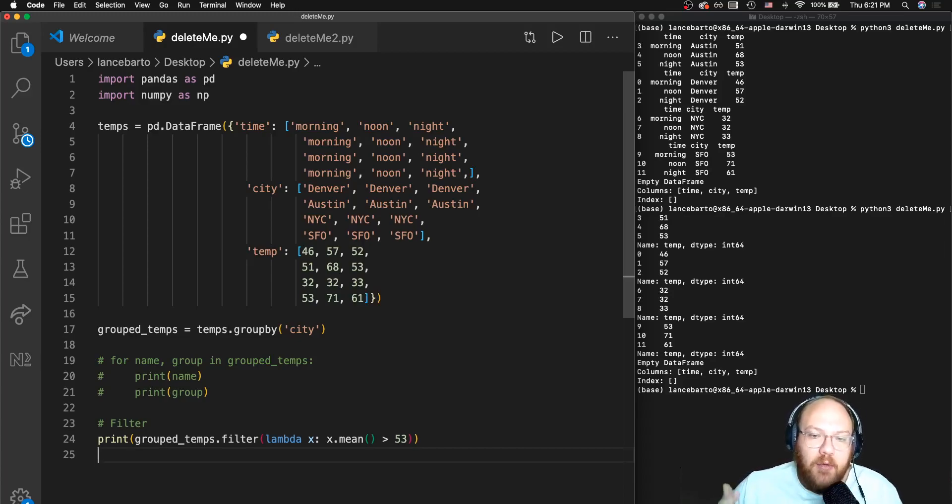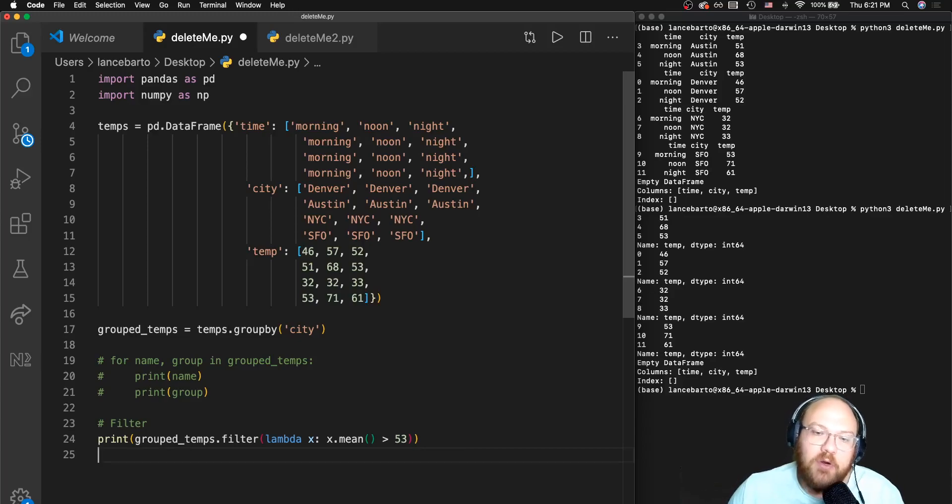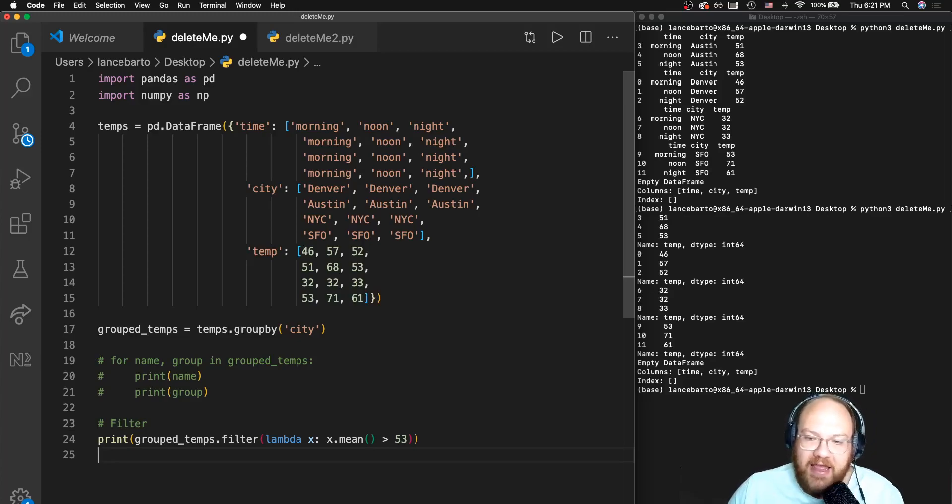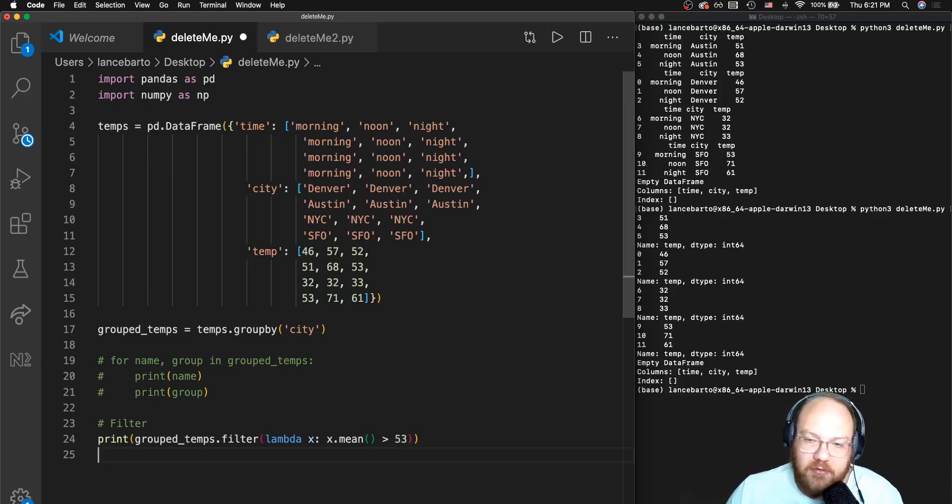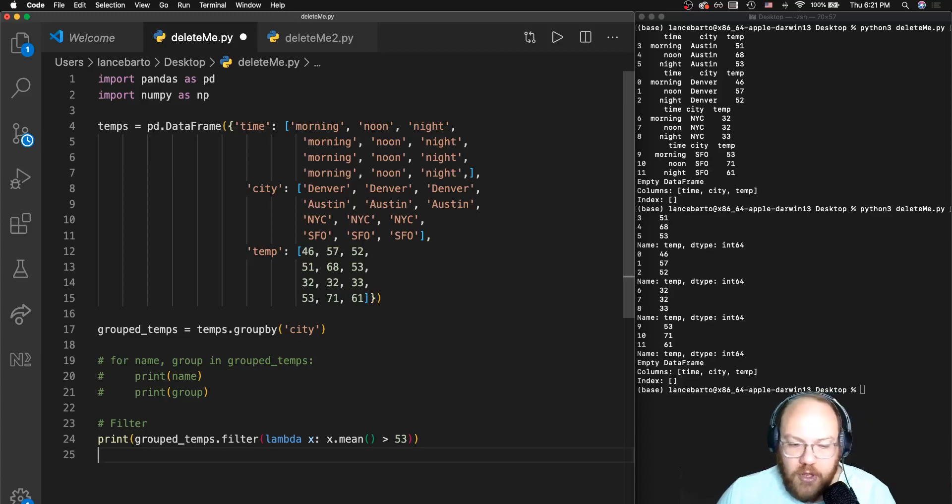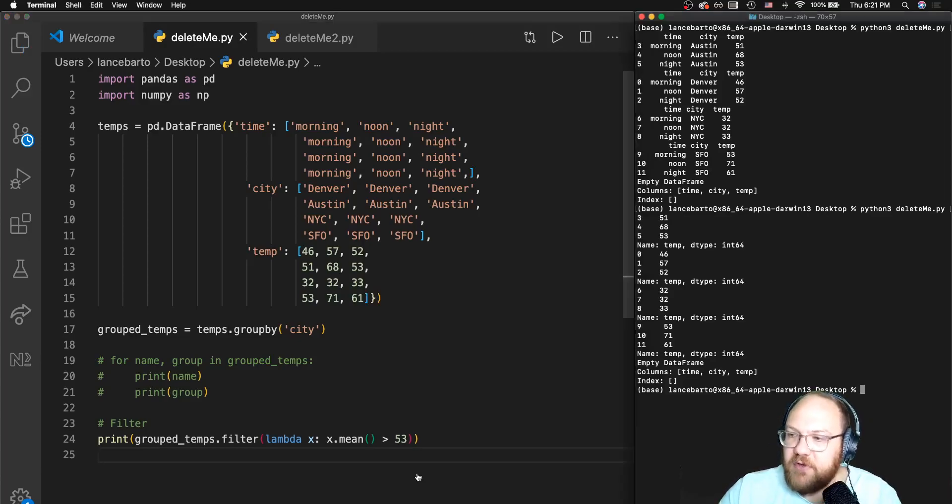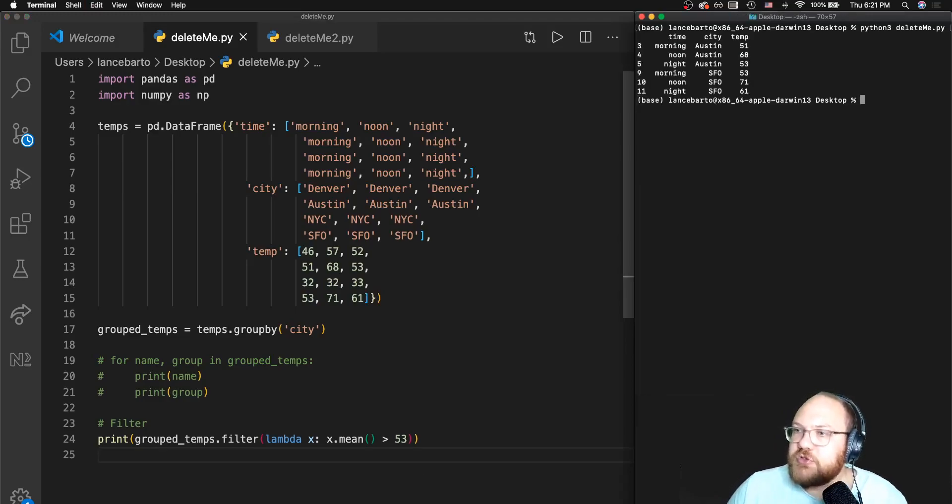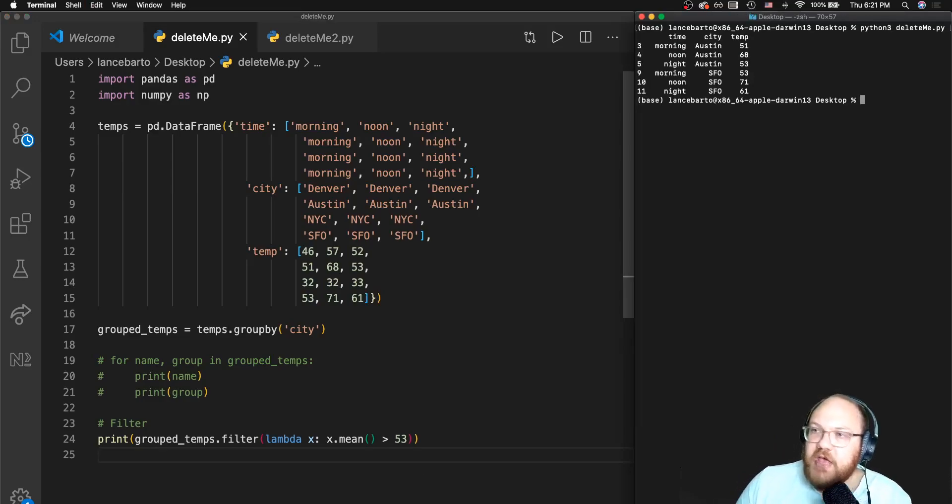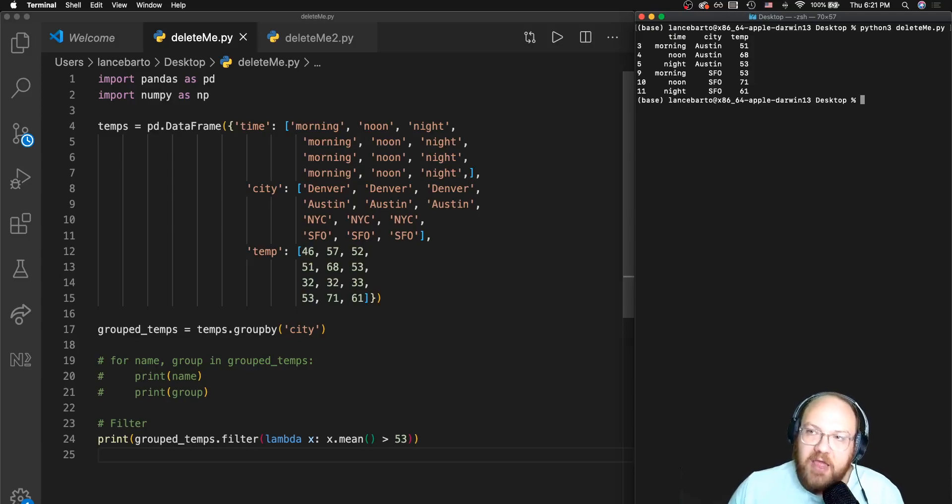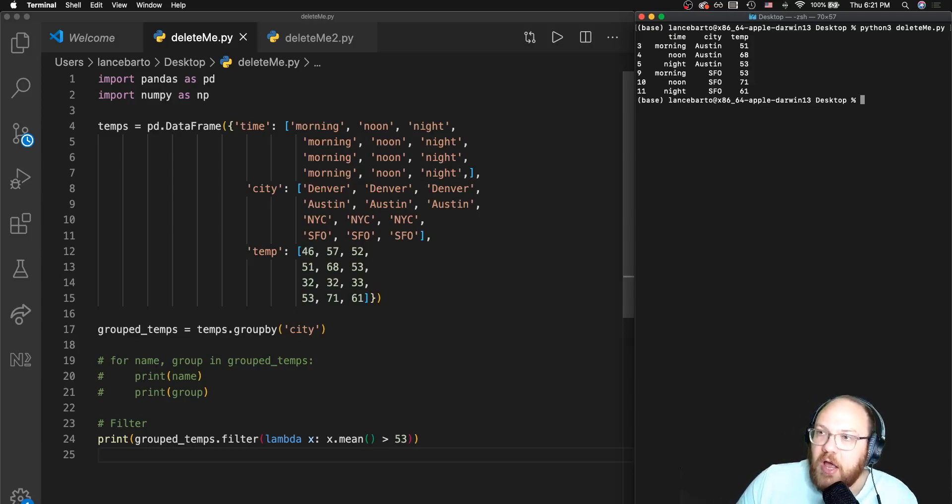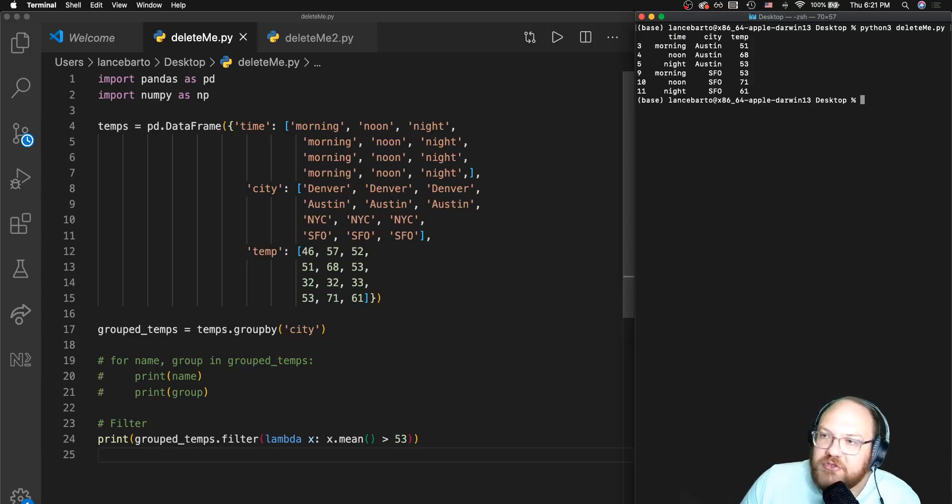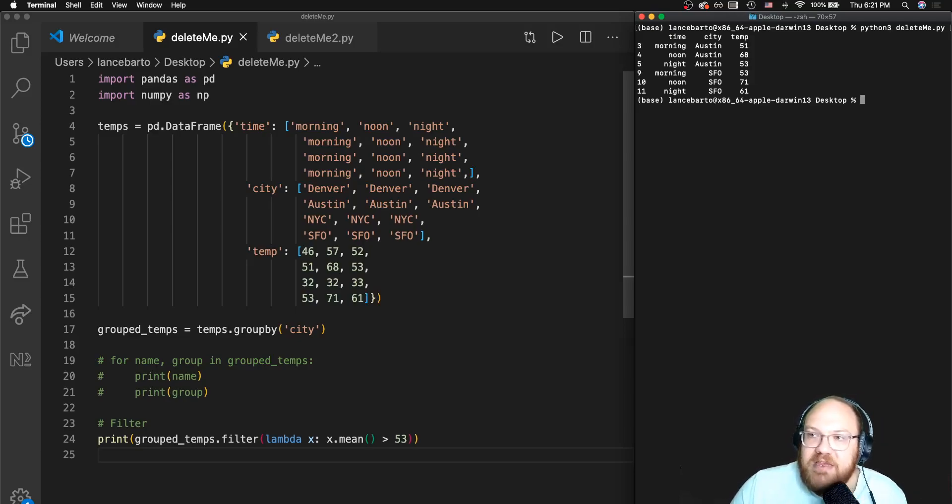If we weren't using an aggregate calculation at some point, there's no motivation to actually use this groupby method. What I've got here, I'm saying that I want to filter out any of the rows that are in groups that have a mean temperature of greater than 53 amongst all the data points for that group. I'll give that file a save, clear out my console, run it, and it looks like once I combine that data frame back together, I have Austin and San Francisco as the only two cities which have a mean temperature over the course of the day of greater than 53 degrees.